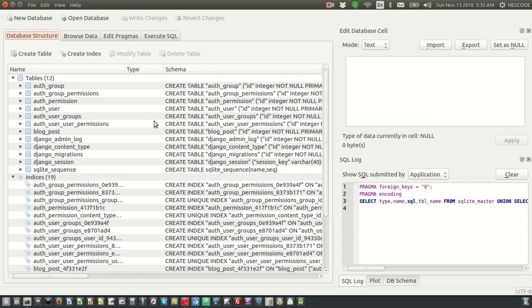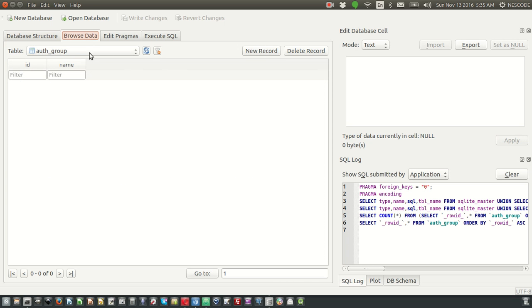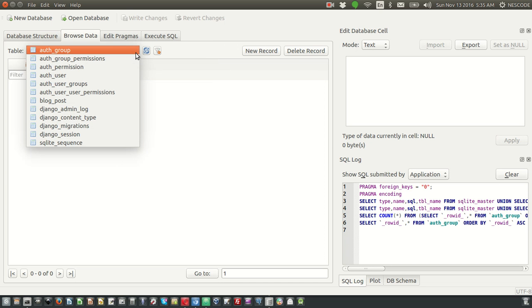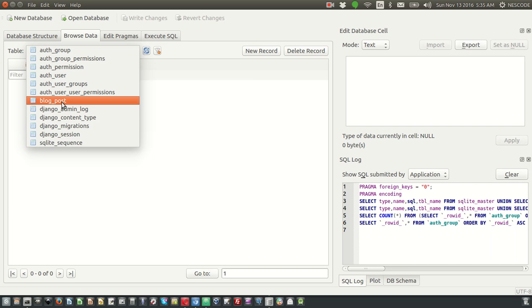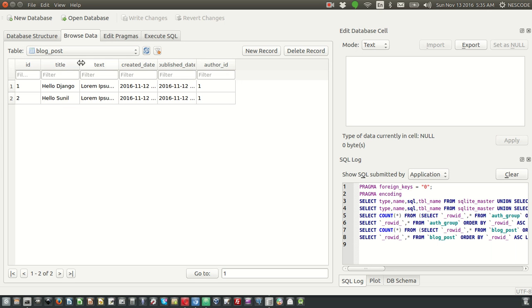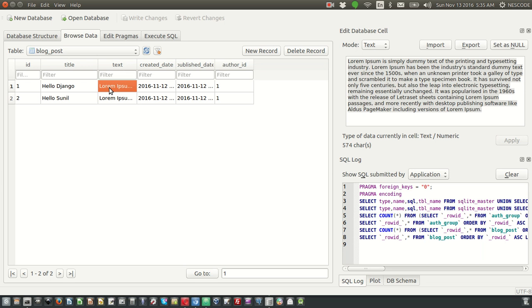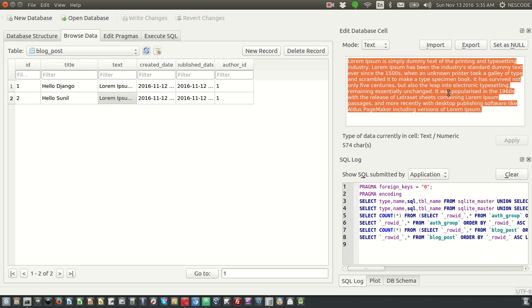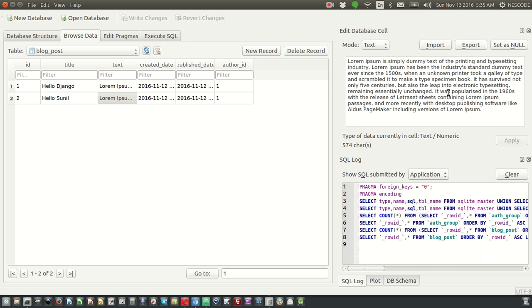This is your database which has been created while running python manage.py migrate, and you have also posted some blogs. Click on 'Browse Data' — this is the table list. Click on the dropdown and let's see the blog post. Currently in the previous session we have posted two blogs, which you can see here, and you can also see the content which we had posted. This is how you can browse data in SQLite.